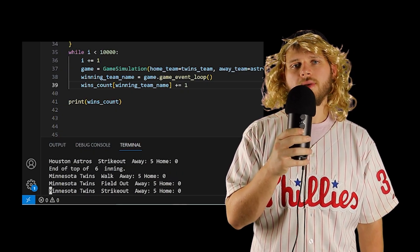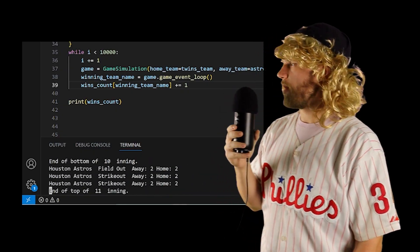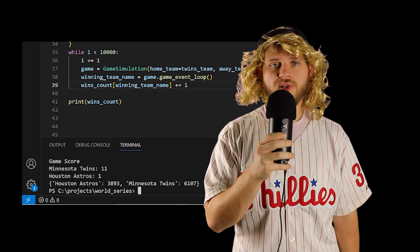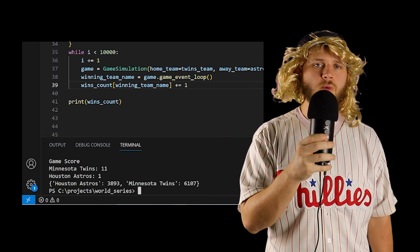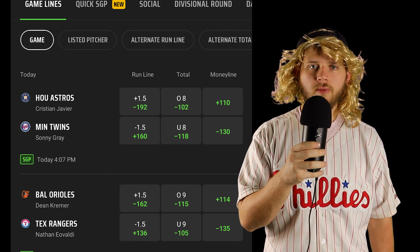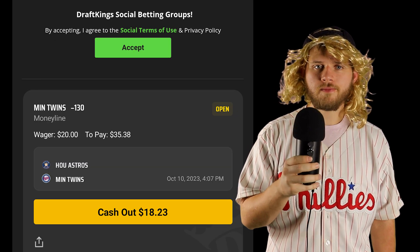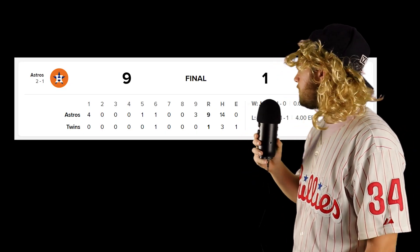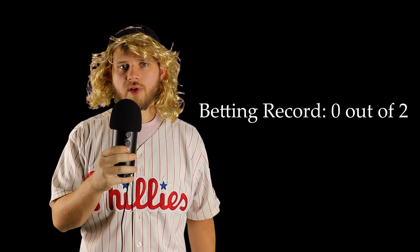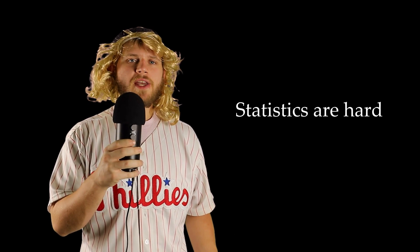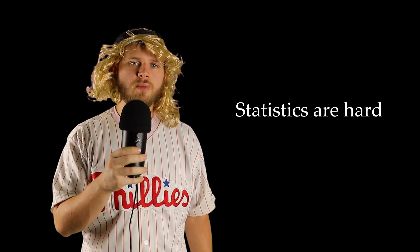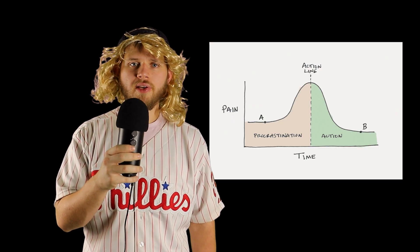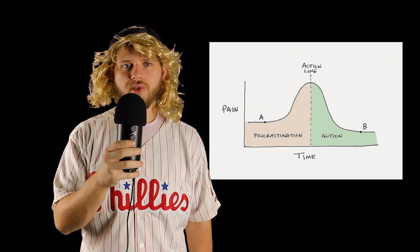The next game is the Houston Astros at the Minnesota Twins. I ran the simulation again and by a sizable margin - around 61% - it predicted the Twins to win over Houston. The 61% chance is more than what the sportsbook gave, so I placed a bet on the Twins. They lost 9-1. We are 0-2 now, which isn't the end of the world. We can't make any real informed decisions based on only two games, but what sucks is that I've procrastinated until the playoffs, and so there aren't many games left before the World Series.